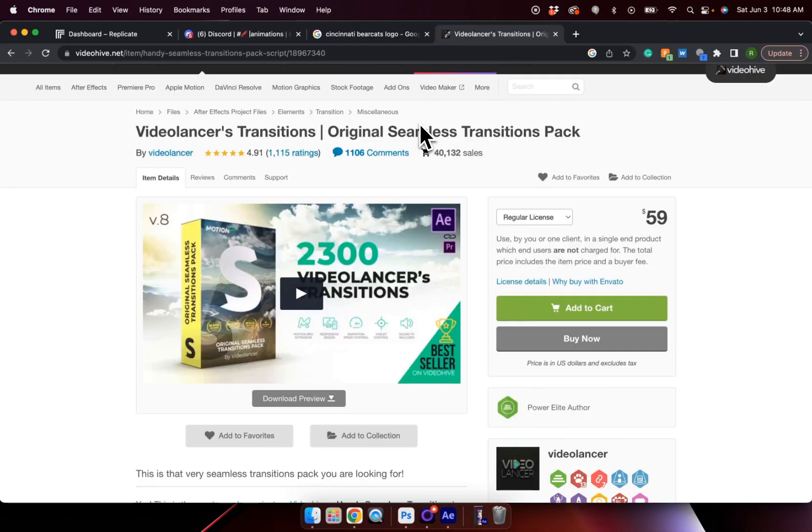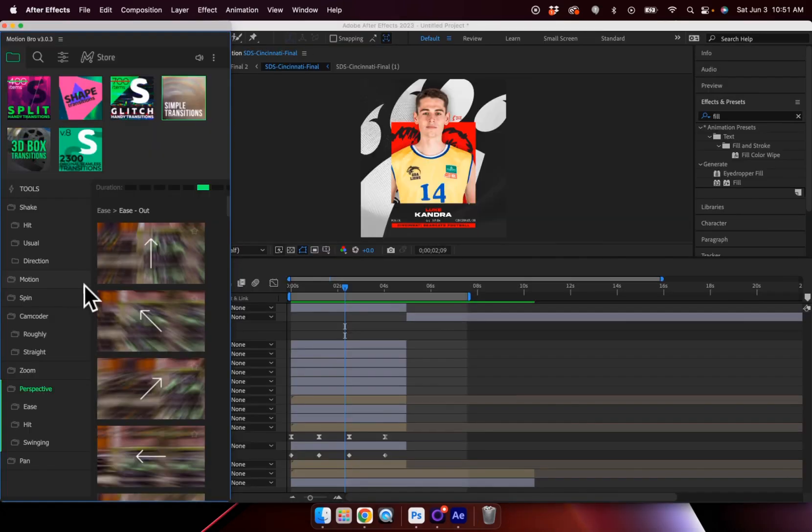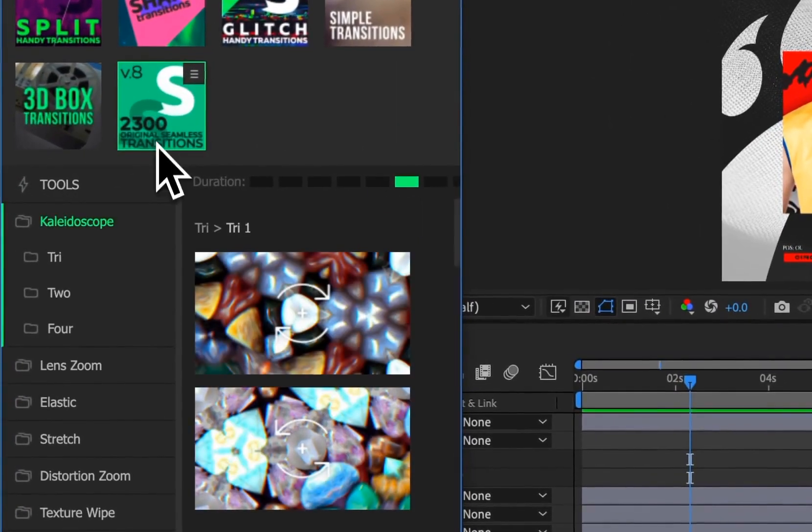If you're interested in checking out this original seamless transition pack, I put a link down in the description and I highly encourage you to use that link. We get a small commission on every purchase. So I'd greatly appreciate it if you could go in and use that link. I highly recommend you go and check it out for yourself.